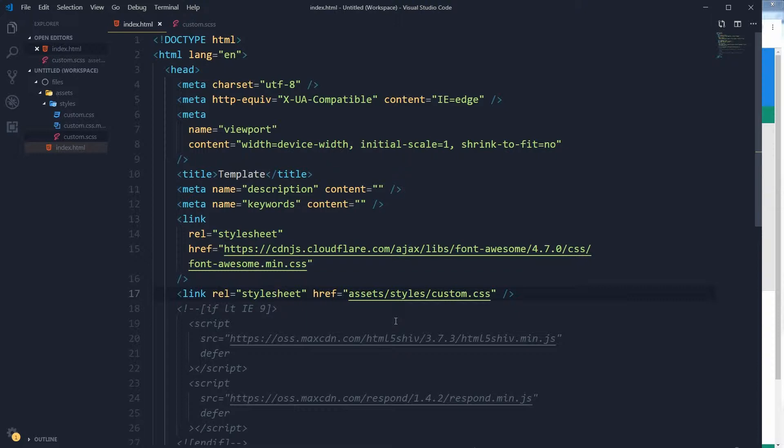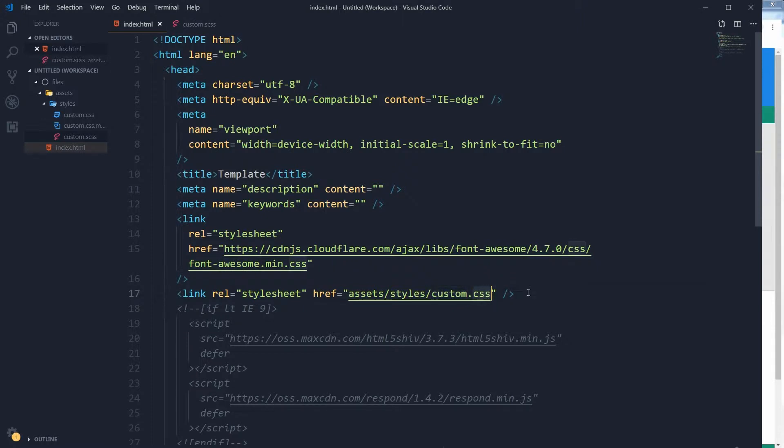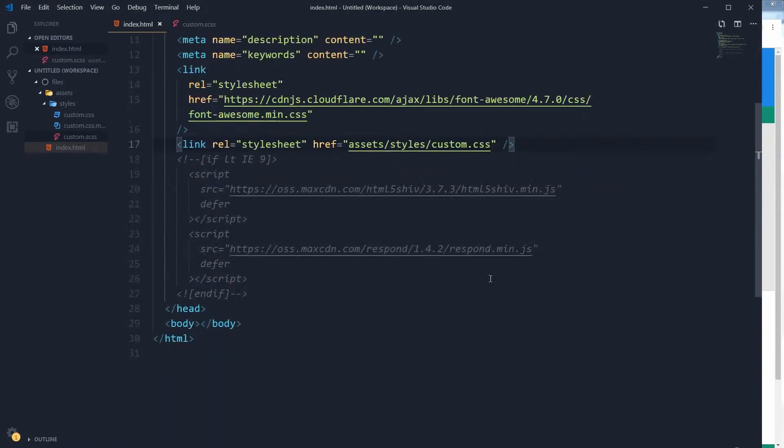I have this HTML document that has Font Awesome attached with it, and I have got custom.css attached with my document. I have got this SAS file I will use it.